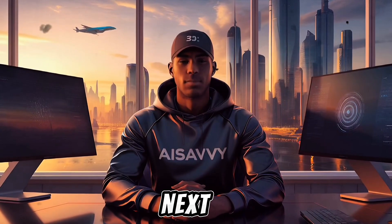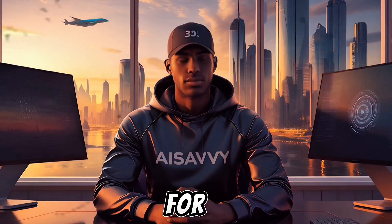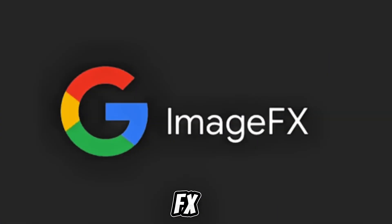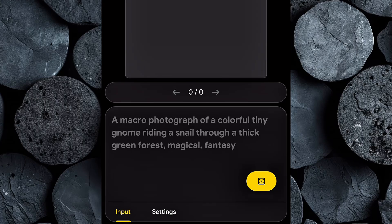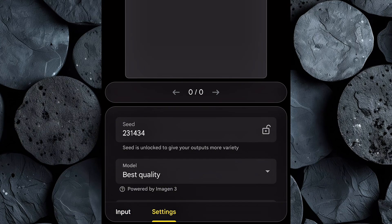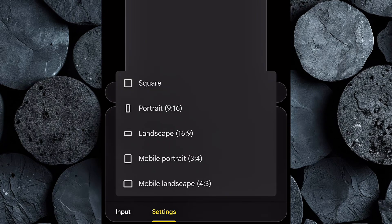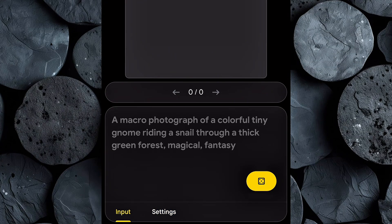Now that we have our prompt, the next step is to generate our image. For that, we're going to use Google ImageFX. Start by heading over to ImageFX and creating a free account — it's quick and easy. Once you're logged in, you'll land on the main creation interface. From here, click on the settings icon. This is where you can adjust key details like the aspect ratio of your image. Depending on your project, you might want a square image for social media, a vertical one for Shorts, or a 16x9 frame for YouTube.